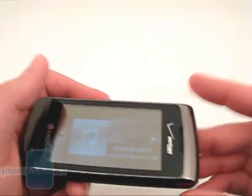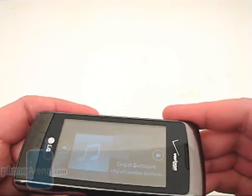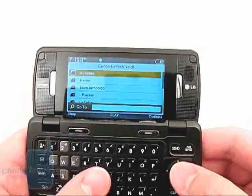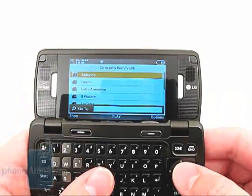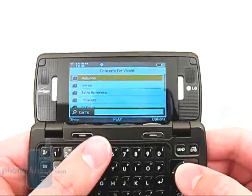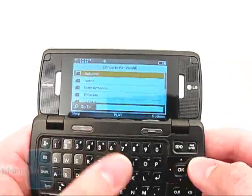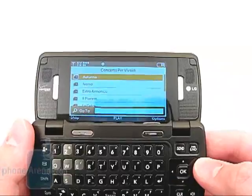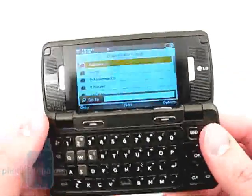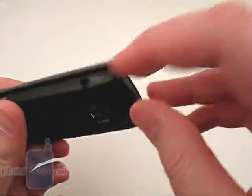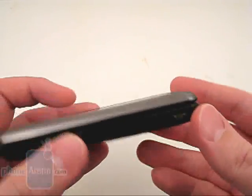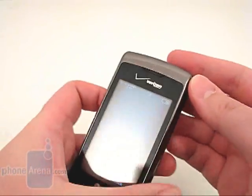Since the device has stereo speakers located on the inside, it is recommended that you flip the phone open as this provides the best unmuffled music. Sound quality through the speakers is good, but not as loud as when using the NV3 or Chocolate 3. You can also connect wired earbuds to the 3.5mm headset jack or use a stereo Bluetooth headset.